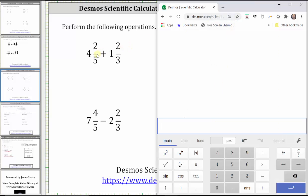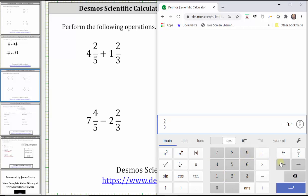The only way to enter a mixed number is to first enter the fraction and then the whole number on the left. So for four and two-fifths, enter two divided by five, left arrow, left arrow, and then the whole number four, and now right arrow over to the right side of the mixed number.